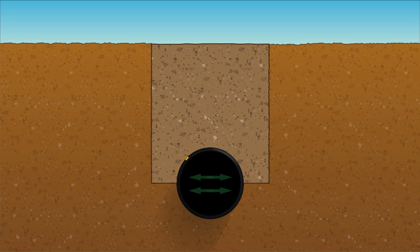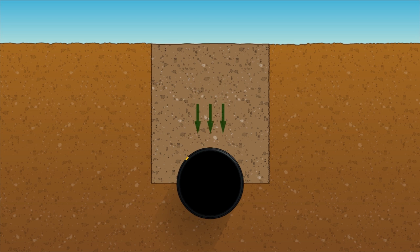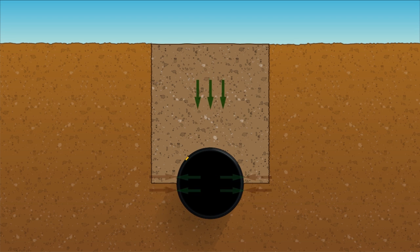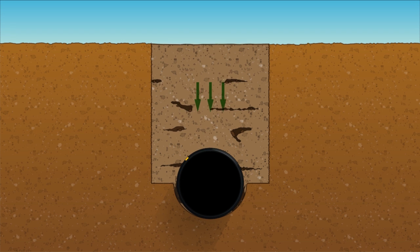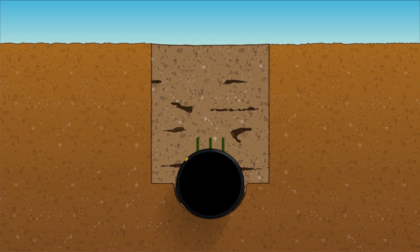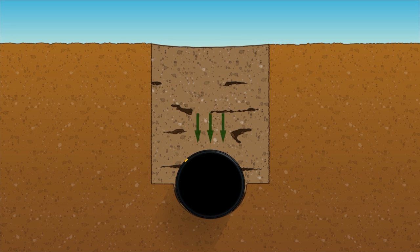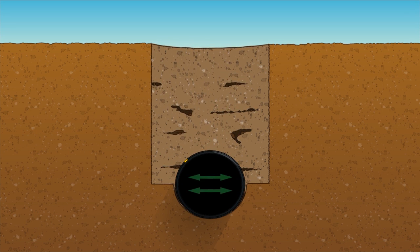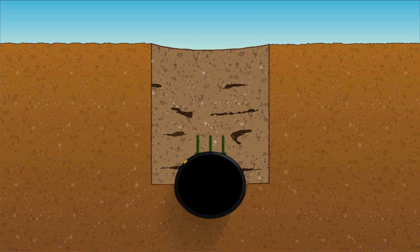As the load above the pipe increases, the vertical diameter of the pipe decreases and the horizontal diameter increases, yet it is resisted by the support of the backfill along the sides. If there are voids in the backfill or if the soil is not supportive, excess deflection may occur and compromise pipe performance.